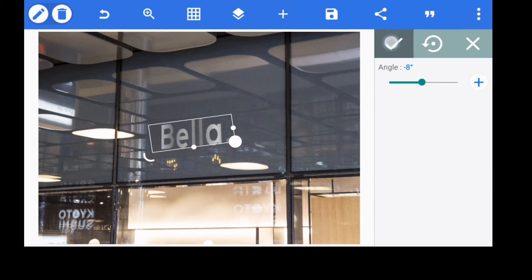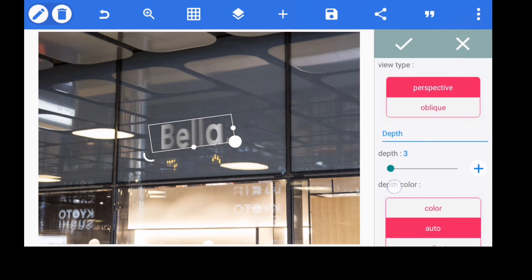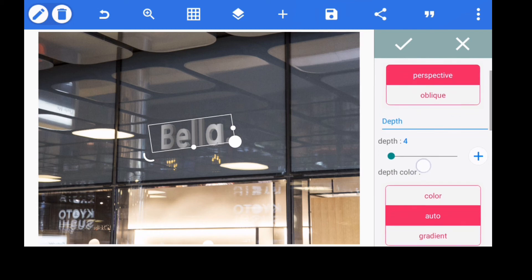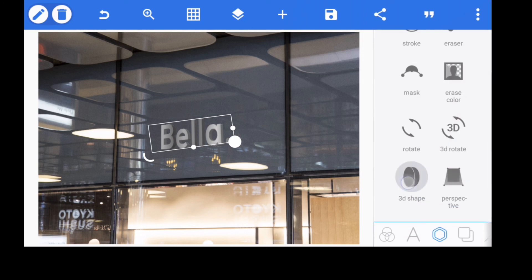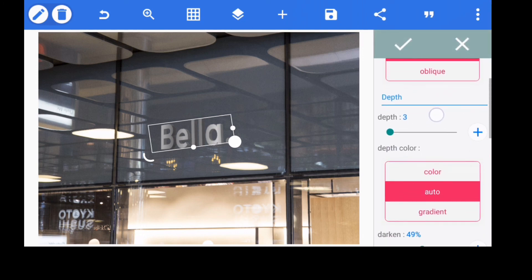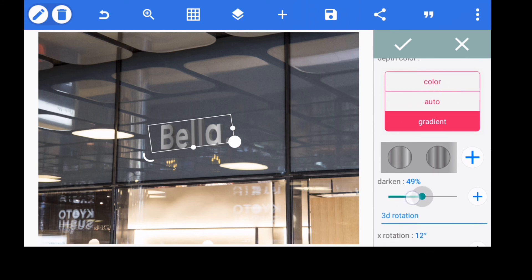Next, enable 3D. On the 3D depth, reduce it to 3 or 4. Then go to depth color and darken it to around 49. Go back to depth color and switch to gradient — use the gradient color we set for the main text color. The darken value should be around 35 to 36. That is okay for that.